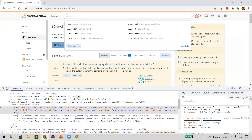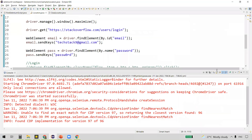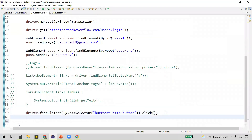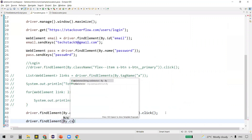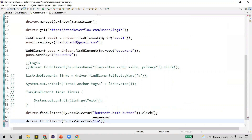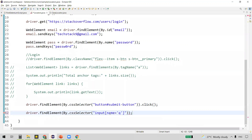We take the attribute name='q' since mostly id and name will be unique, though if multiple elements share the same name or id, we'll get an exception. The tag is input and the attribute is name='q'. In the CSS selector syntax, we provide the attribute inside square brackets: input[name='q']. The attribute value is provided in single quotes inside the square brackets.